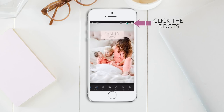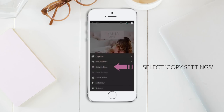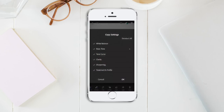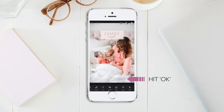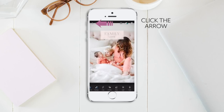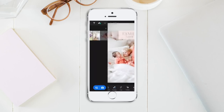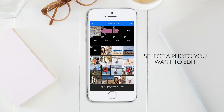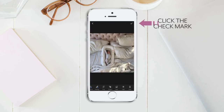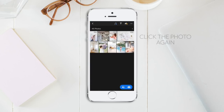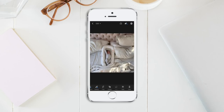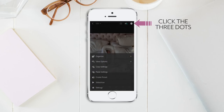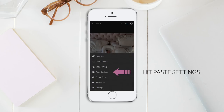Click the three dots at the top right hand side of your screen and select Copy Settings, then hit Okay. Now you're going to select a new photo to edit. Click the arrow at the top left hand side of your screen and press the plus sign at the bottom right hand side again. Select a new photo from your camera roll that you'd like to edit. Then click the three dots at the top right hand side again and hit Paste Settings.